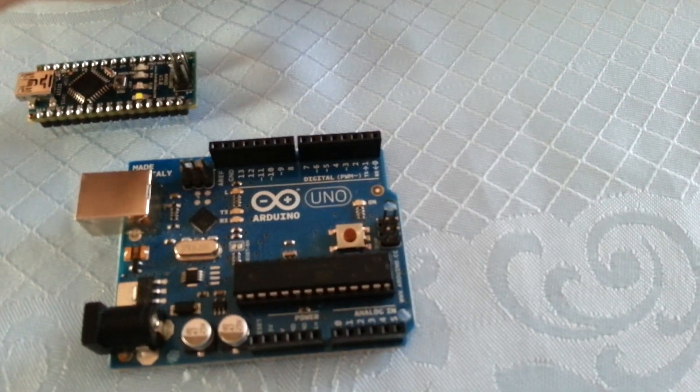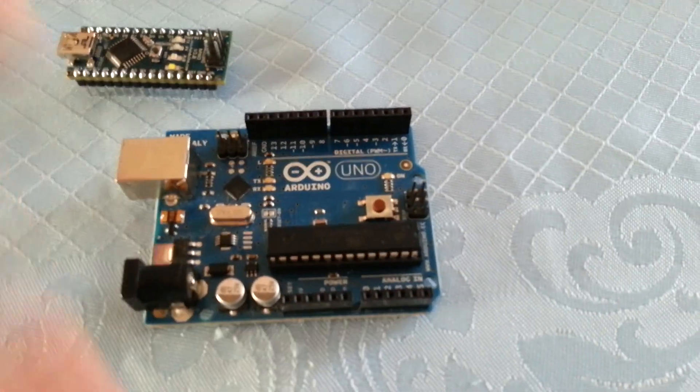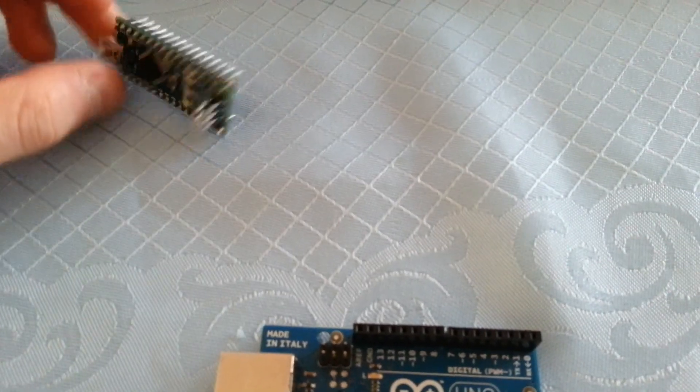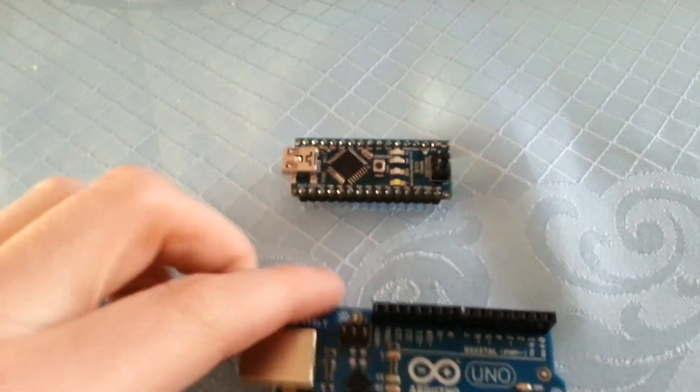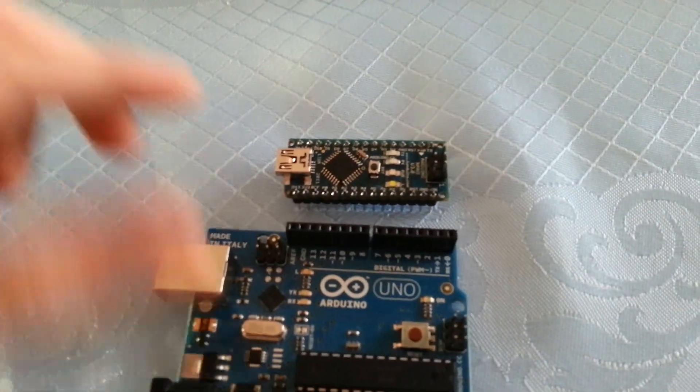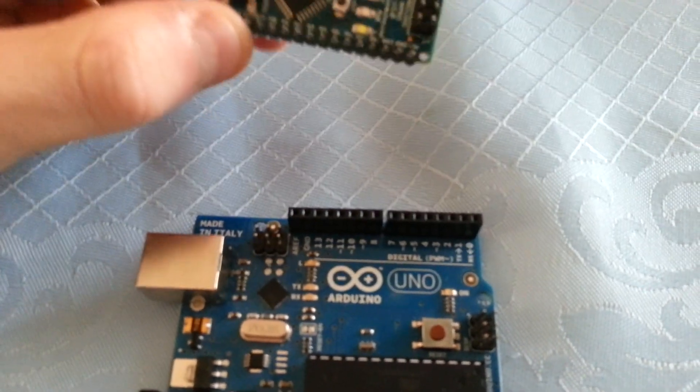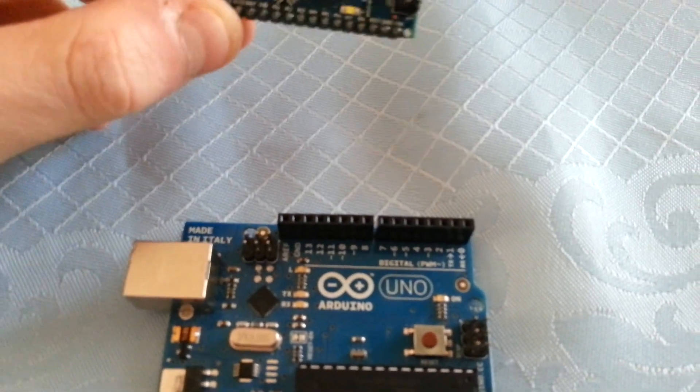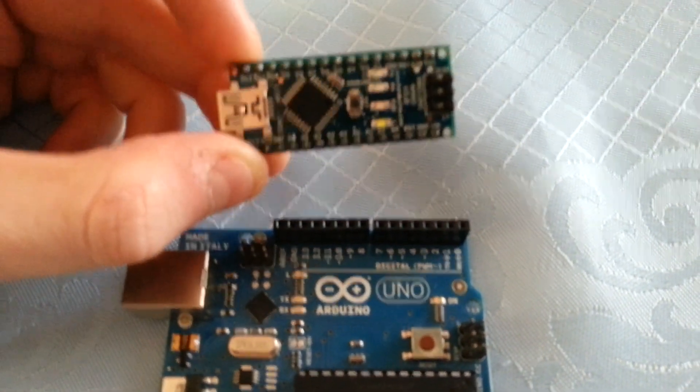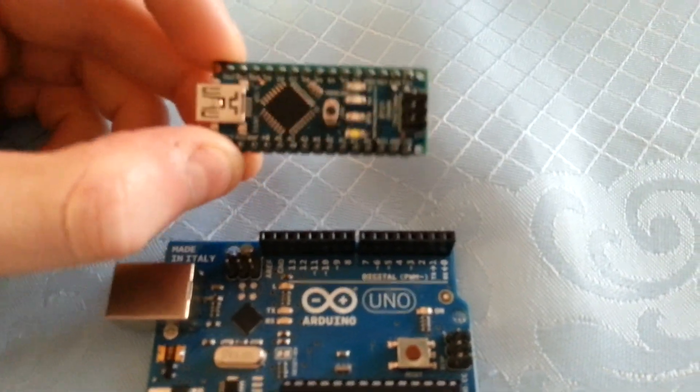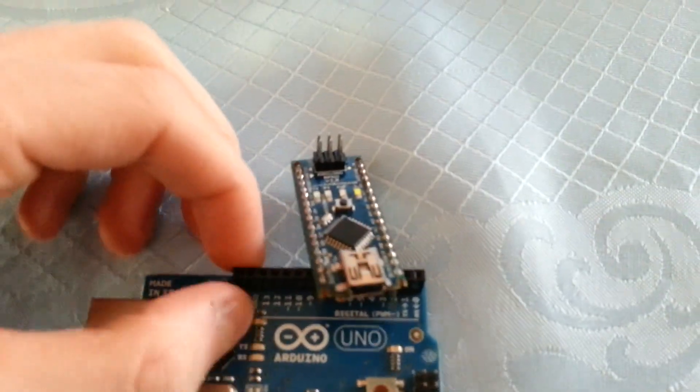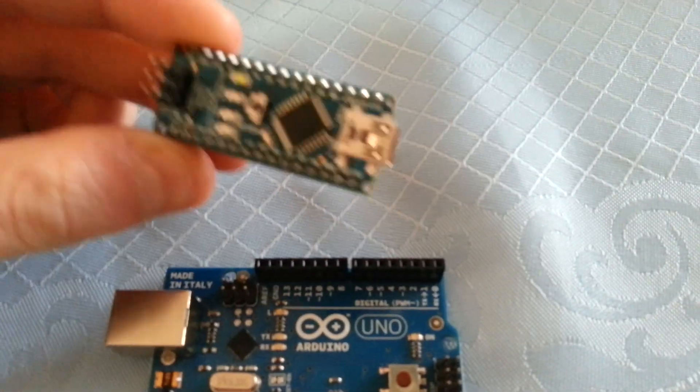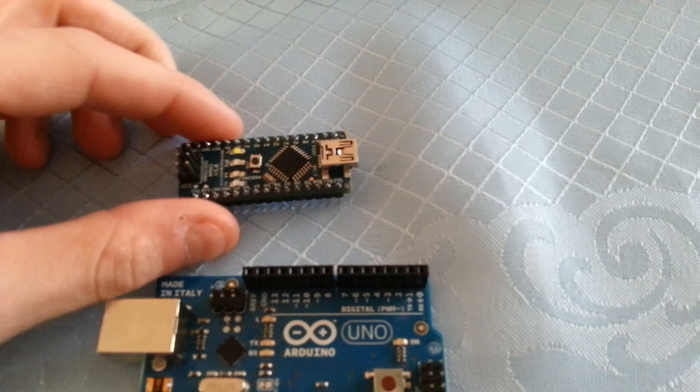So just to give you a brief overview of the specifications of the Nano. This thing is amazing. So it's got the, as I mentioned earlier, the ATmega 328. It has an operational logic voltage of 5 volts, same as the Uno.